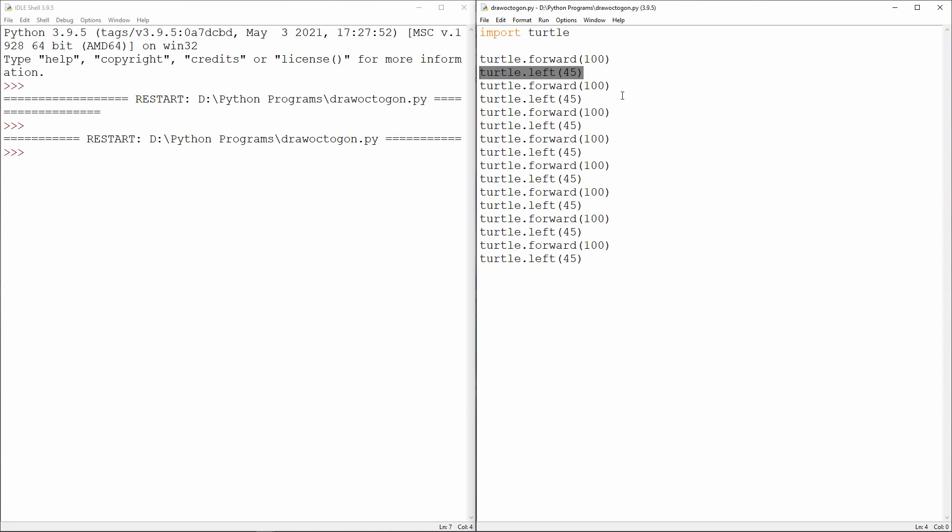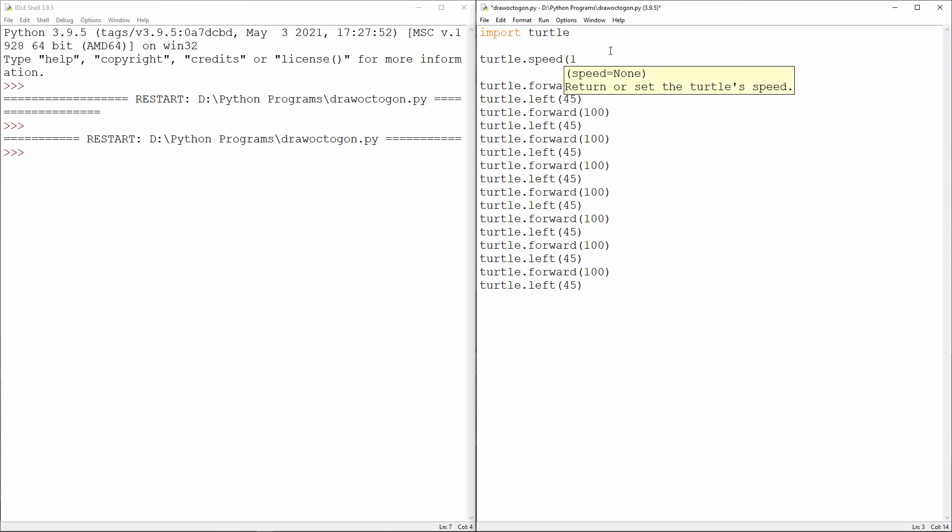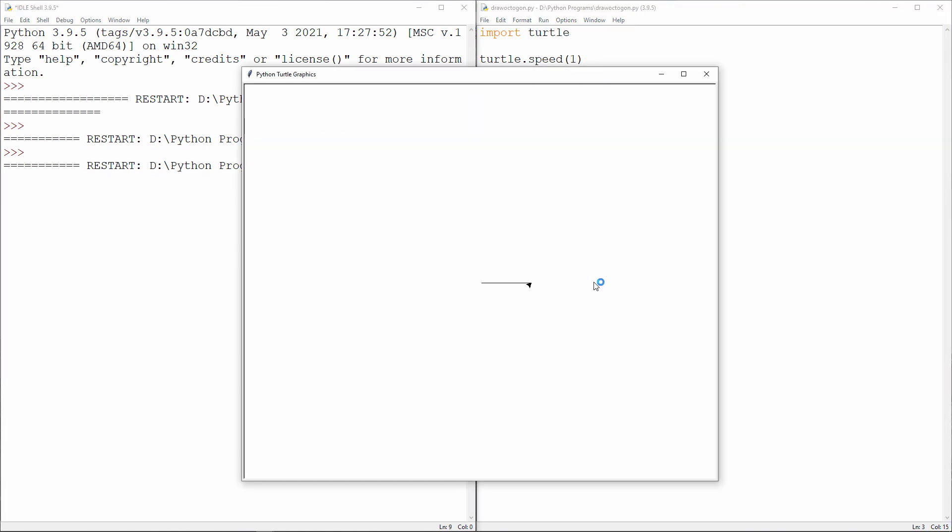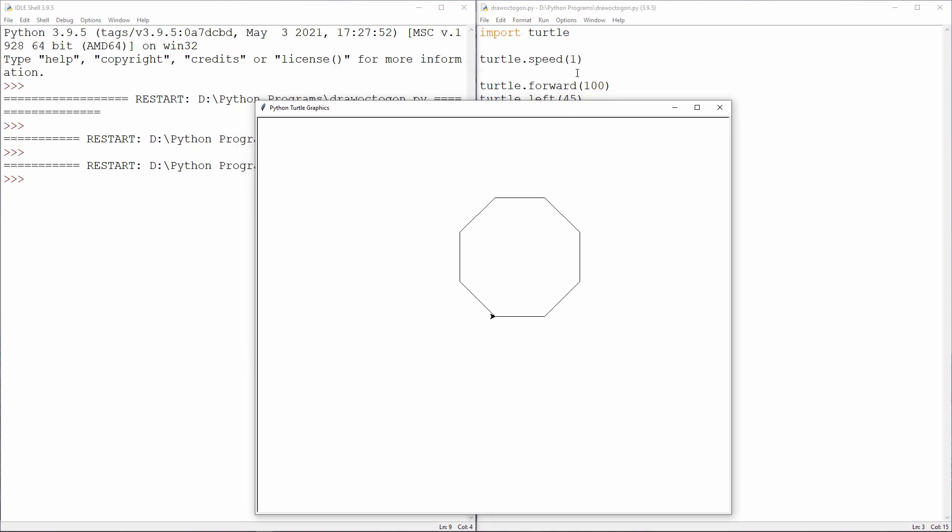By the way, I can change the speed of the turtle like this. You can experiment with different values in the brackets and see what effect it has on the speed.